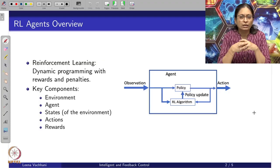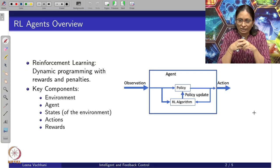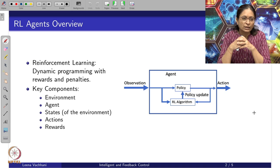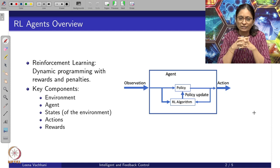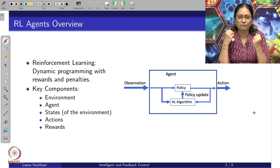Hello, in this video we will look into control using reinforcement learning. In order to design a controller using reinforcement learning, we will first understand what the input-output requirement of reinforcement learning is, so that we can frame the controller design as a reinforcement learning problem. The reinforcement learning framework is essentially dynamic programming with rewards and penalties.